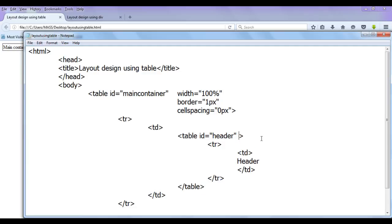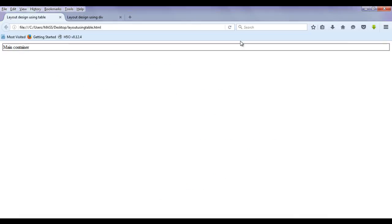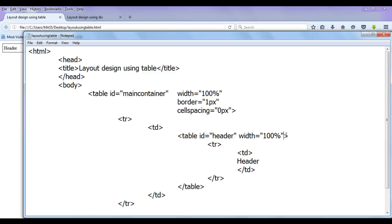This is going to have a few attributes. First thing width, I am going to set to 100% double quotation. Let's see how it looks. File, save, go to browser and refresh. Now I am going to set a few more properties. You can see the table got created and it has a border also with the width set to 100%.